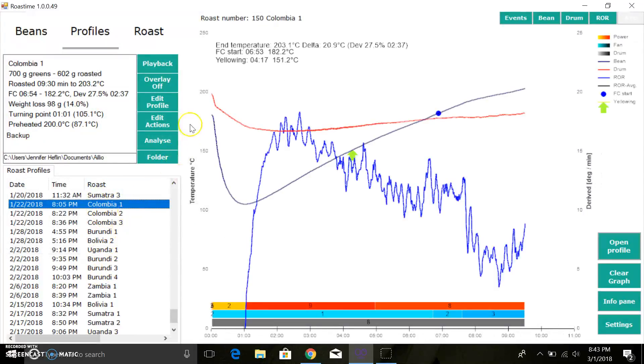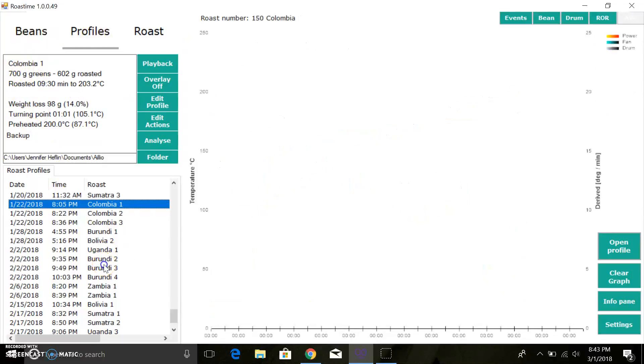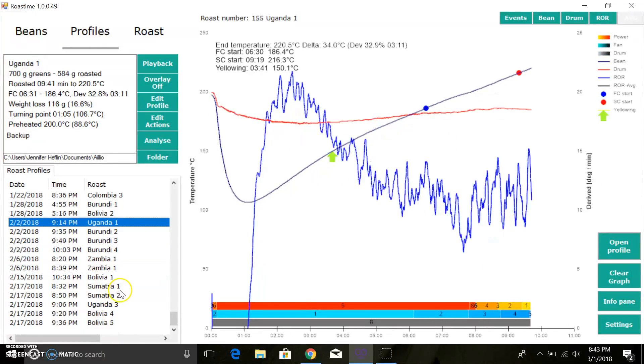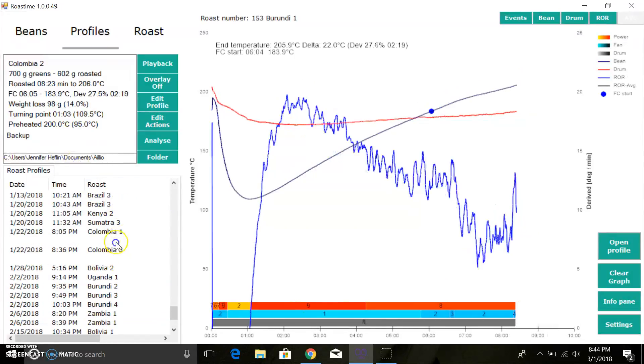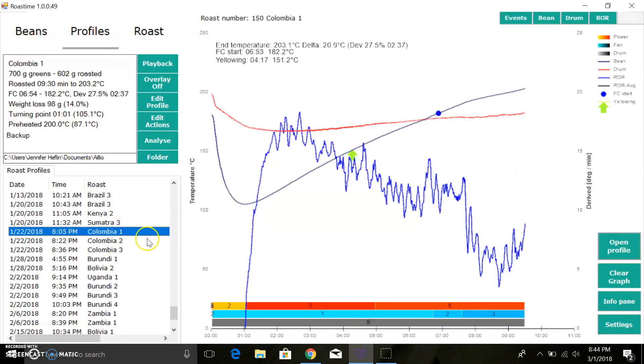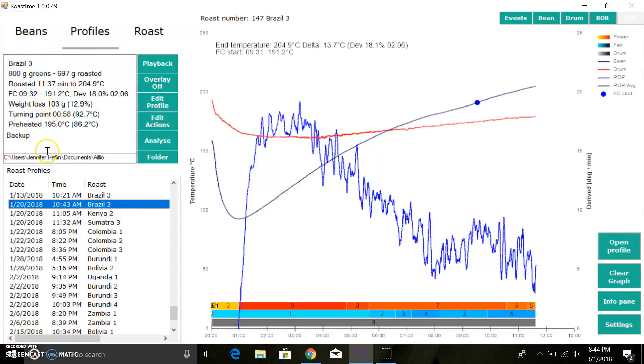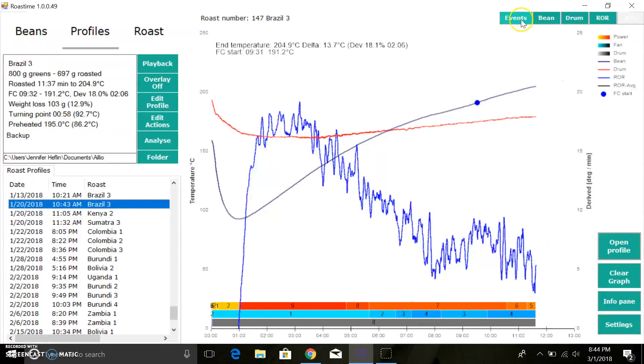Over here you have some basic information about your roast. You can toggle through, let me find a less embarrassing roast, something like that. So it'll tell you all the goodies about your roast that you opted to put in at the time. Down here we've got the power and the fan and the drum, so you can see how that progressed throughout this roast.